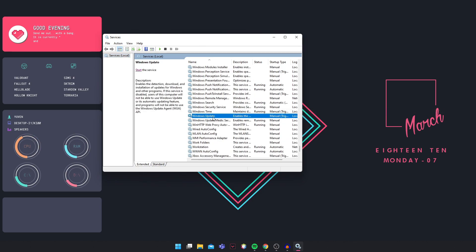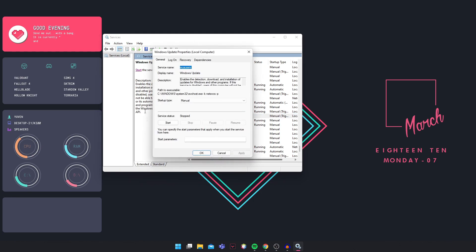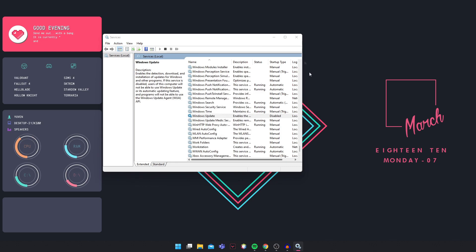In Services, you're going to search for Windows Update. You can double click on it or right click and click on Properties. This will pop up and you're going to click on Disabled. If you have restarted your PC, it will say that it's running, so you're going to stop it. Once it's stopped, click on Apply and OK, then close that.